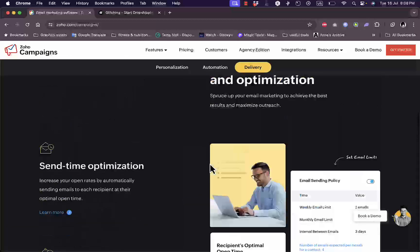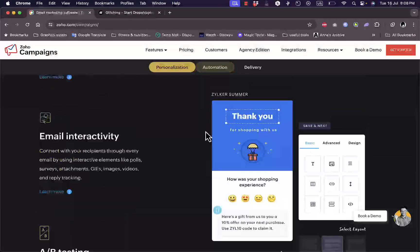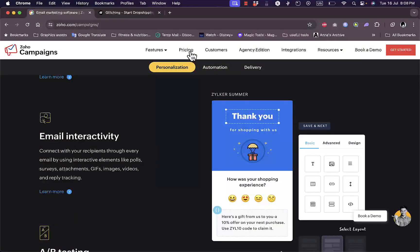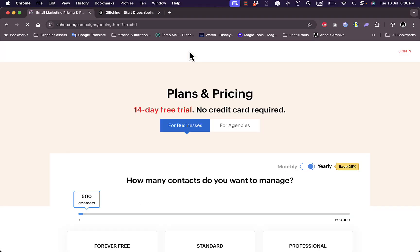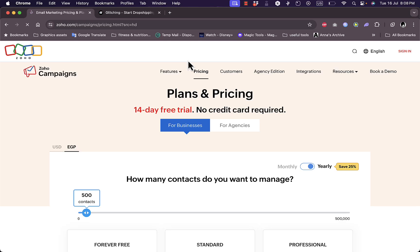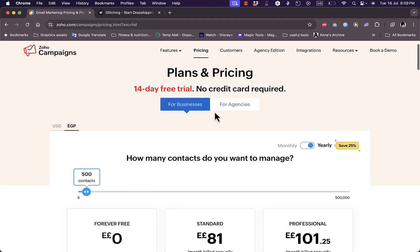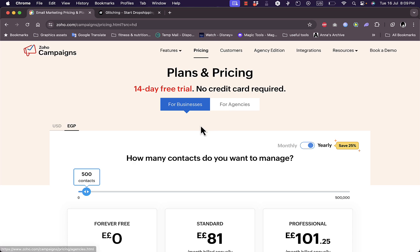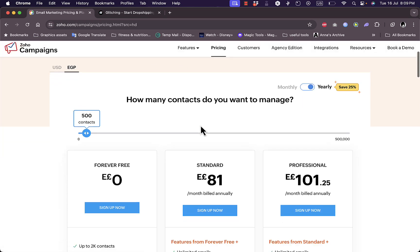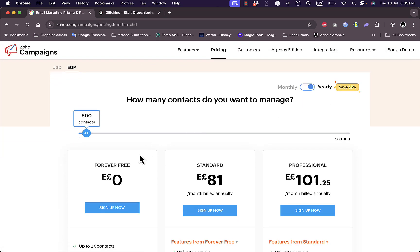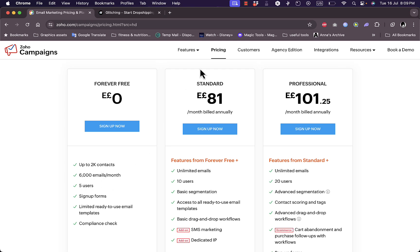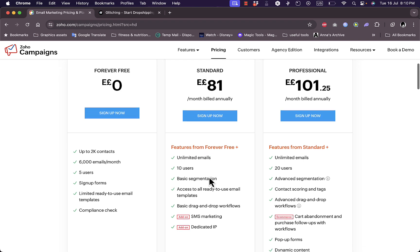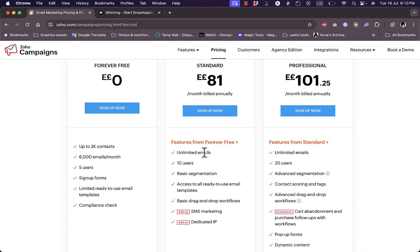Let's take a look at their pricing. At the top you have pricing. You get a 14 days free trial and you have two categories for businesses and for agencies. You have a free plan which will get you up to 2,000 contacts, up to 6,000 emails per month, up to five users and so much more. Then you have the Standard plan which is 81 pounds a month.